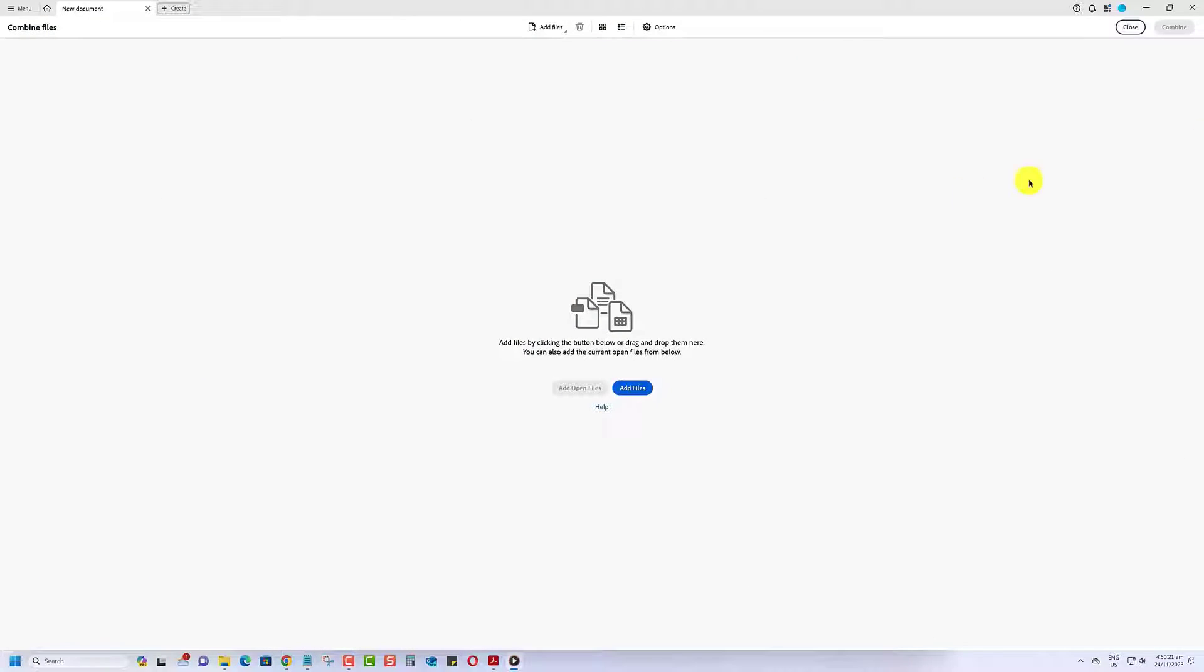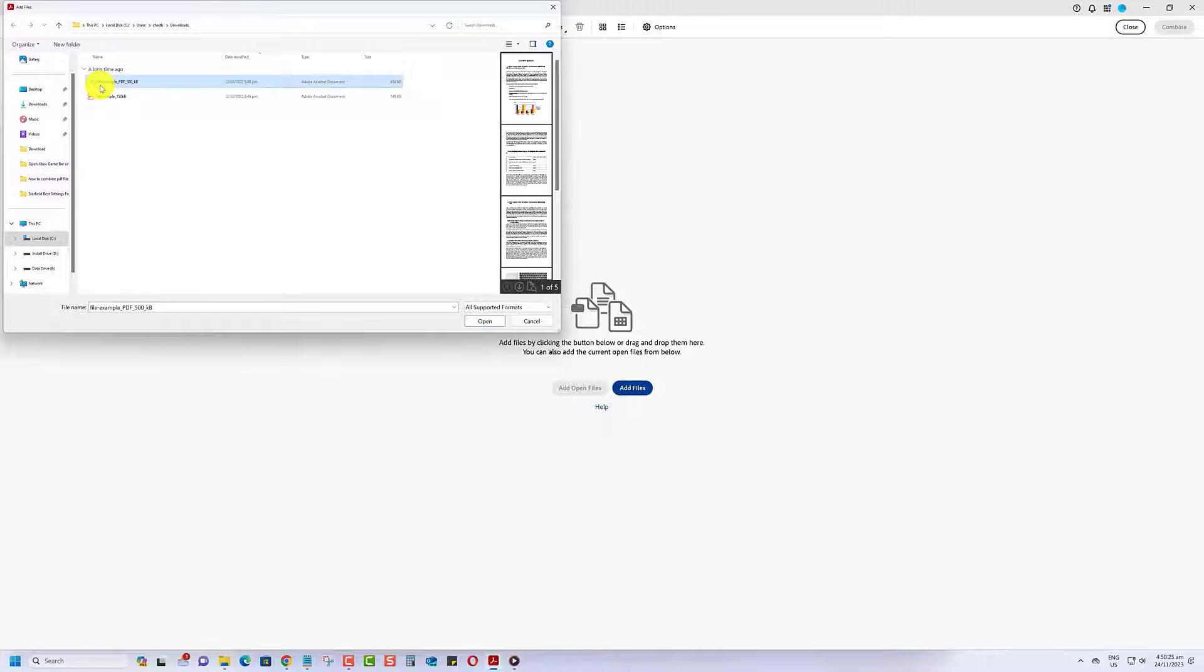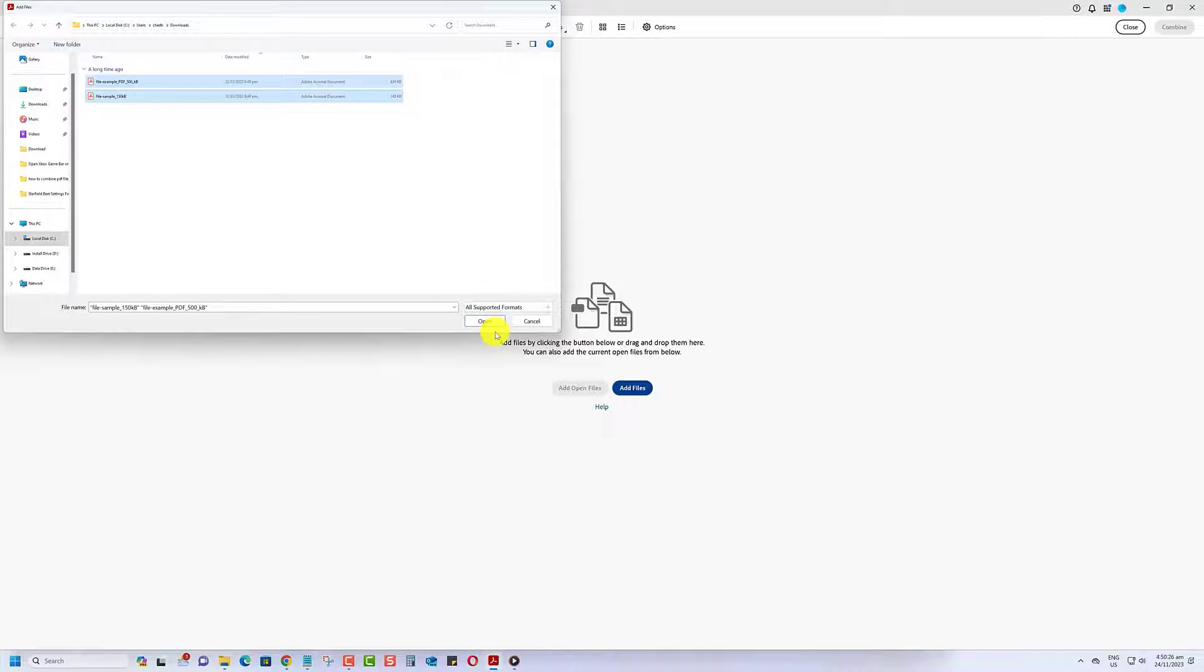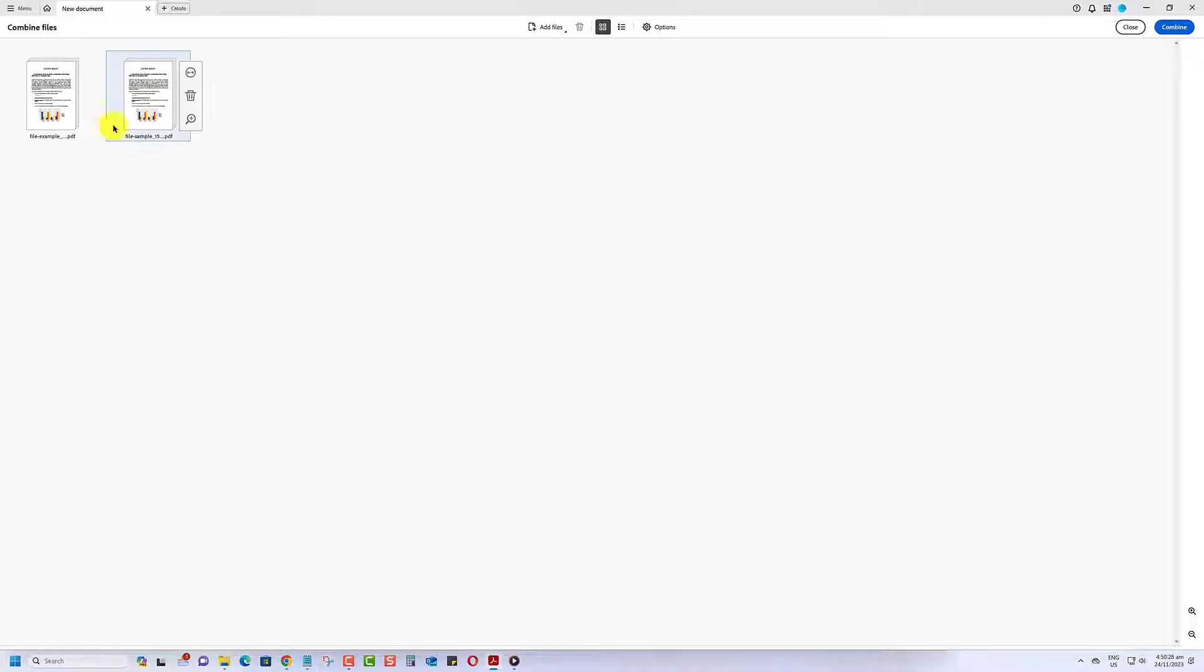Next, click on Add Files, and select the PDFs you want to combine. You can arrange them in the desired order by dragging and dropping.